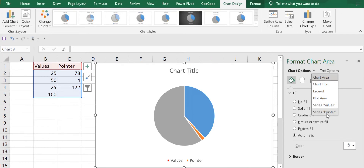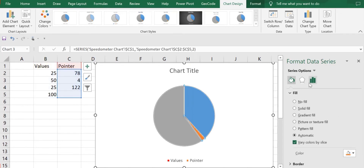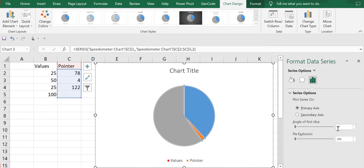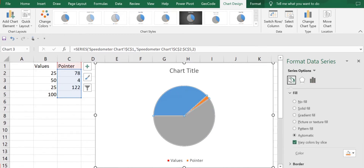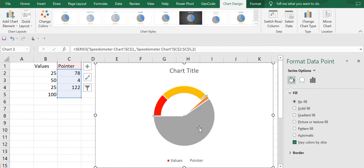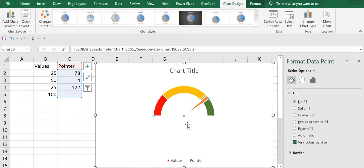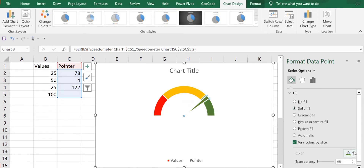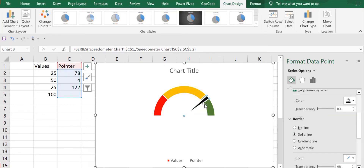Next I'll select the series 'Pointer' and go to Series Options, where I'll change the angle and keep it as 270 degrees. Then in fill options, I'll select the blue colored portion and make it no fill. I'll select the gray colored portion and also make it no fill. Then I'll select the pointer itself, keep it as solid fill, and change the color to black.